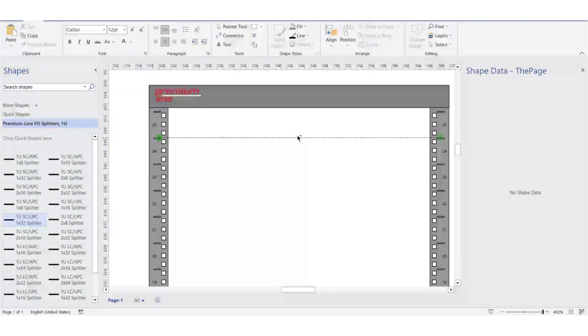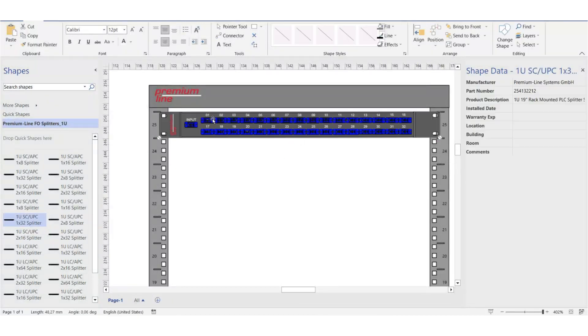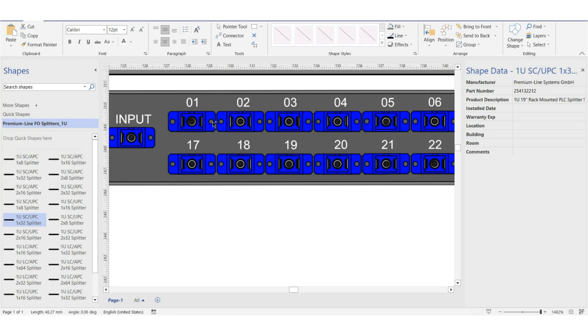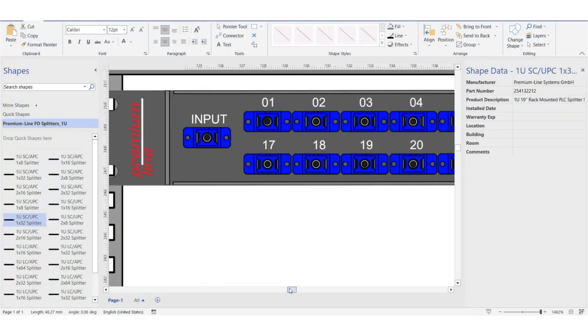For example, let's take SCUPC splitter 1x32. We get an image, the details are clearly visible.